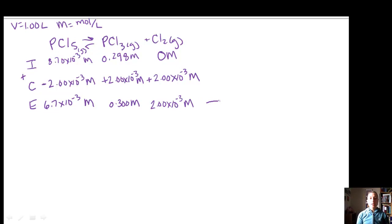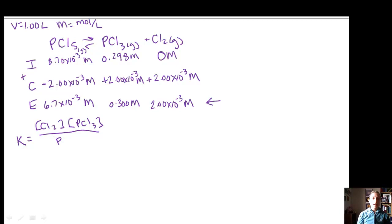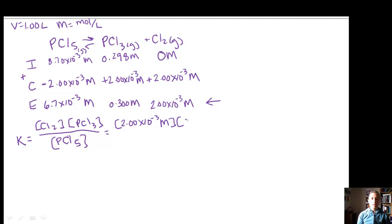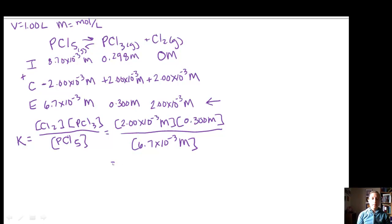Now we have all equilibrium concentrations. To find K, we write the expression based on the balanced equation. Since all stoichiometric coefficients are 1, K equals [PCl3][Cl2] / [PCl5]. Plugging in equilibrium values: (0.300)(2×10⁻³) / (6.7×10⁻³) gives K = 8.96×10⁻². Remember, K has no units.